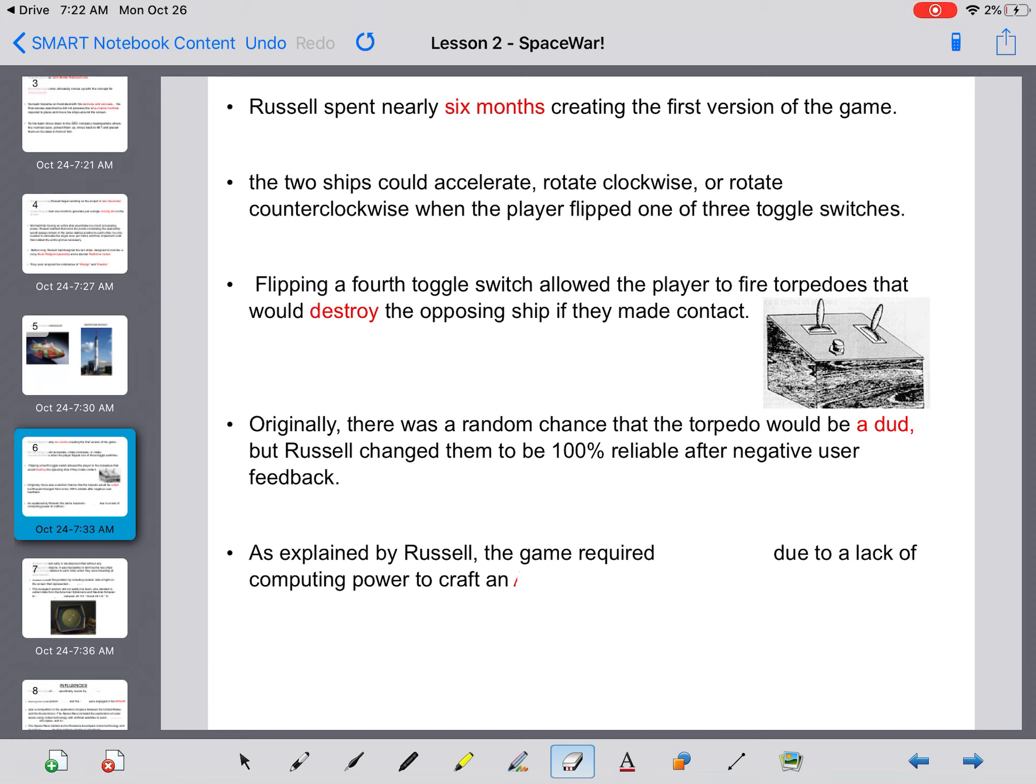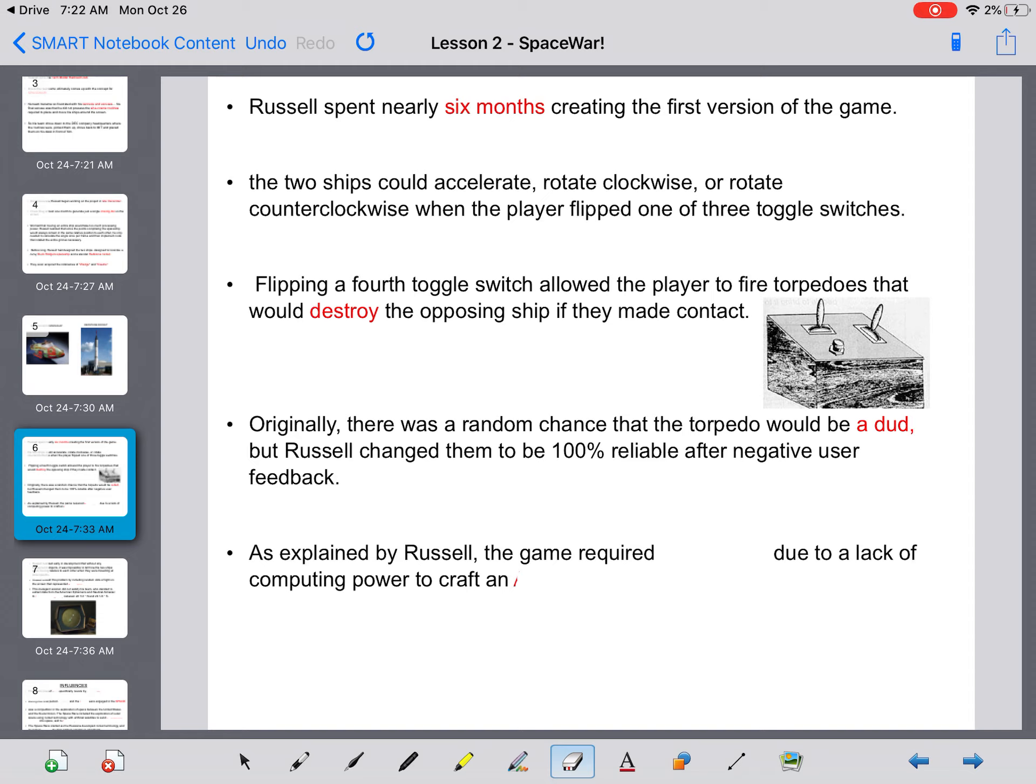So when you try this game at the end of the class, you're going to understand that it is very difficult to navigate your ship and shoot your missile. So even if you get the chance to line up a missile or a torpedo and hit your opponent and then they didn't explode, it would be very frustrating. So obviously, they had a lot of negative user feedback, so they turned the torpedoes to 100% reliable.